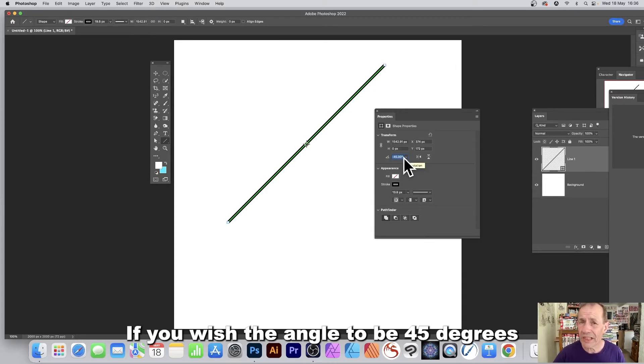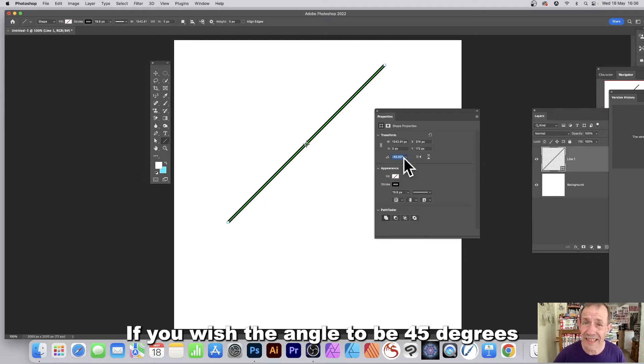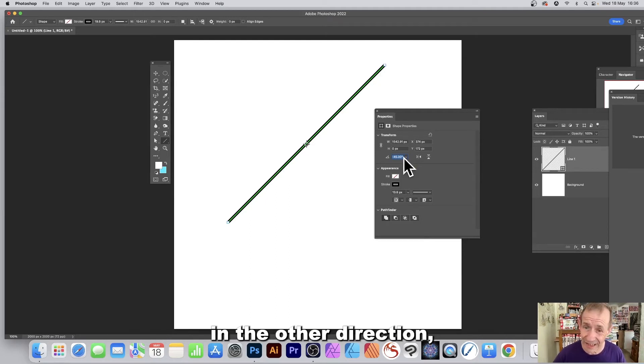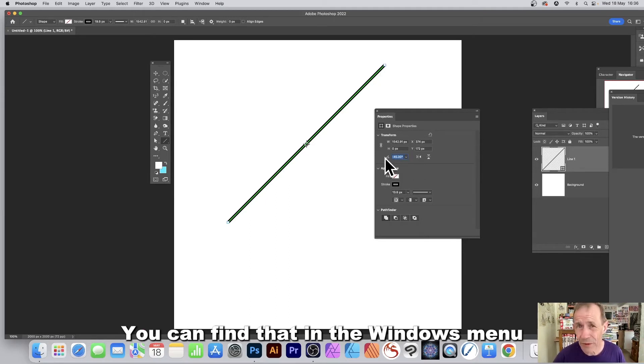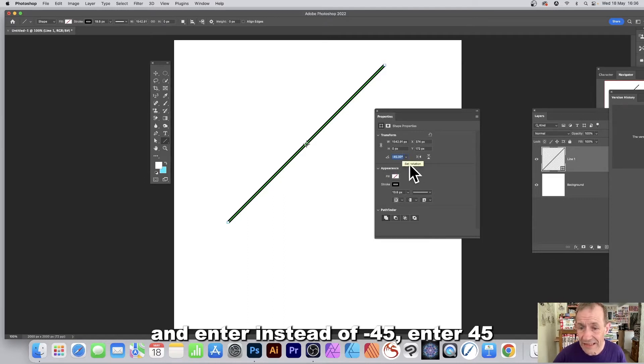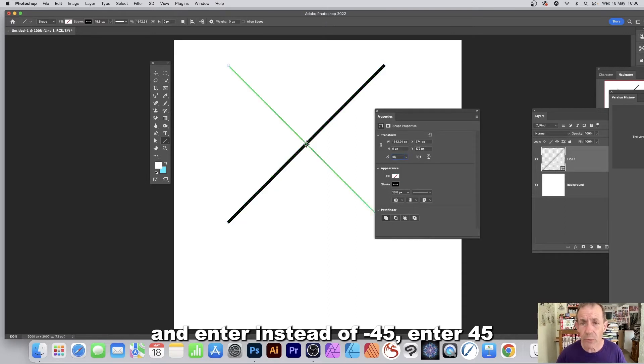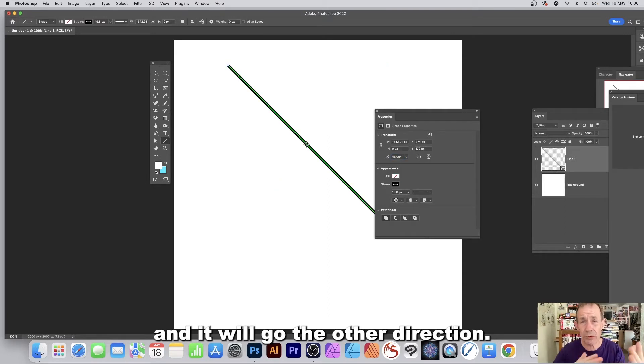If you wish the angle to be 45 degrees in the other direction, go to the properties panel (you can find that in the Windows menu) and enter 45 instead of minus 45, and it will go the other direction.